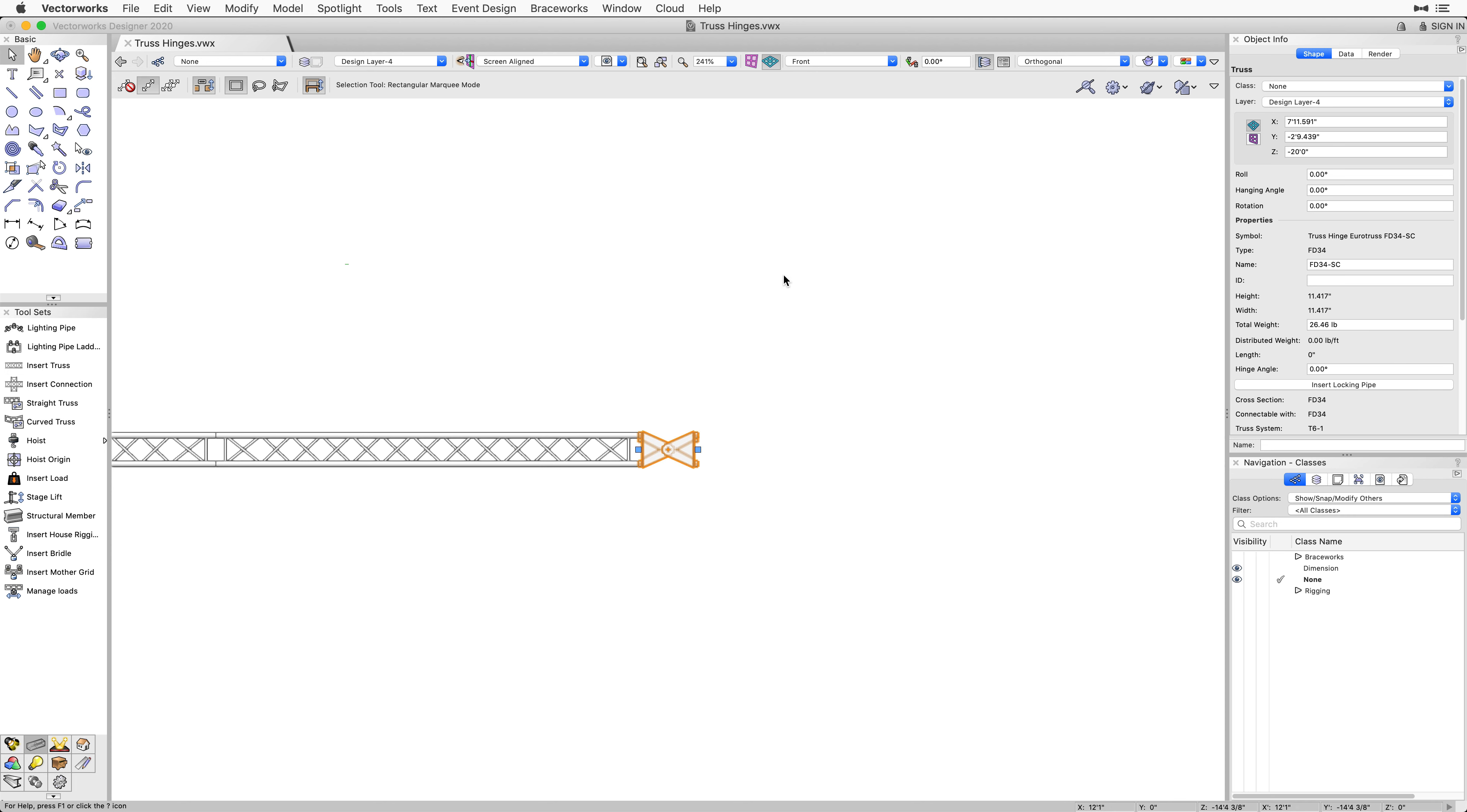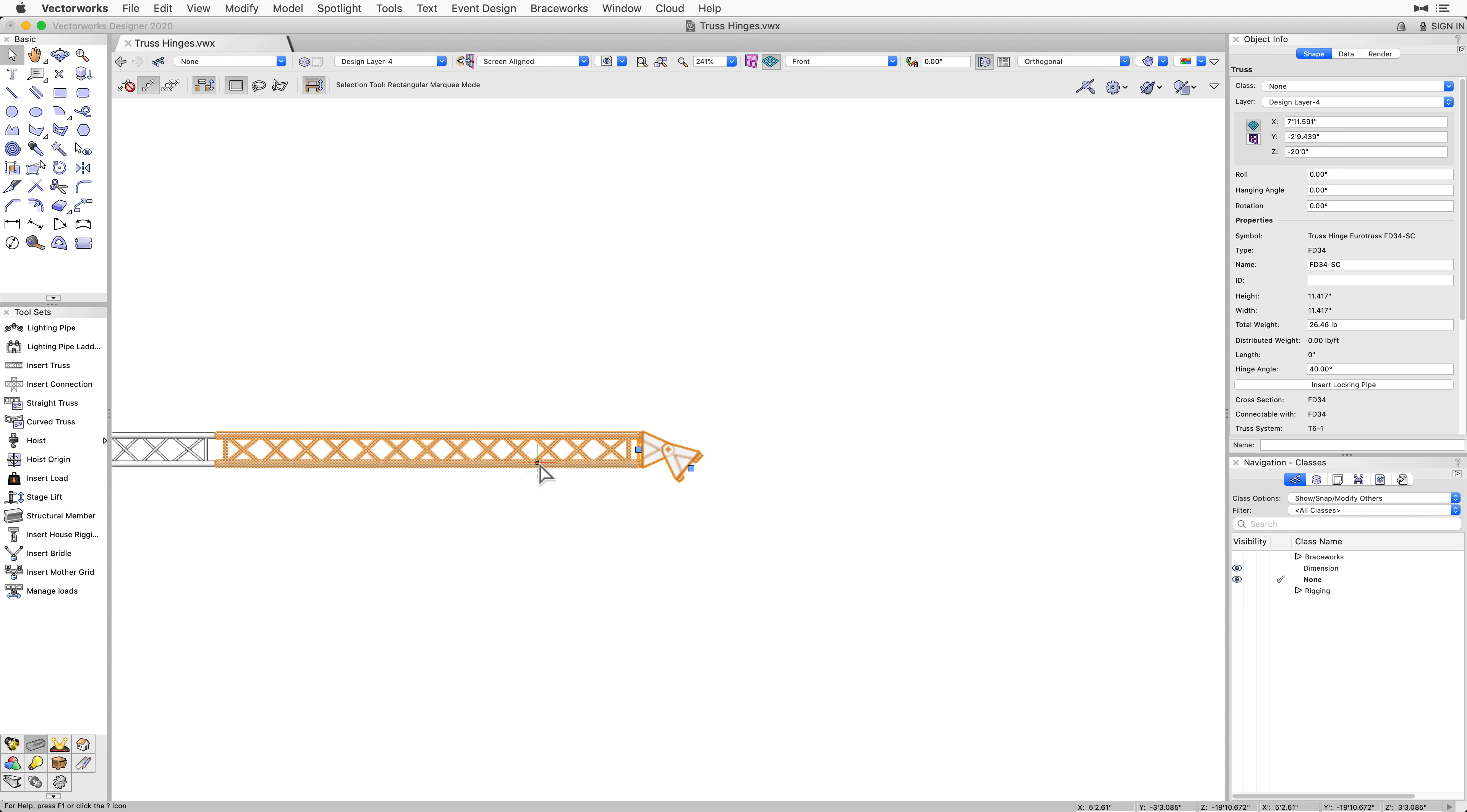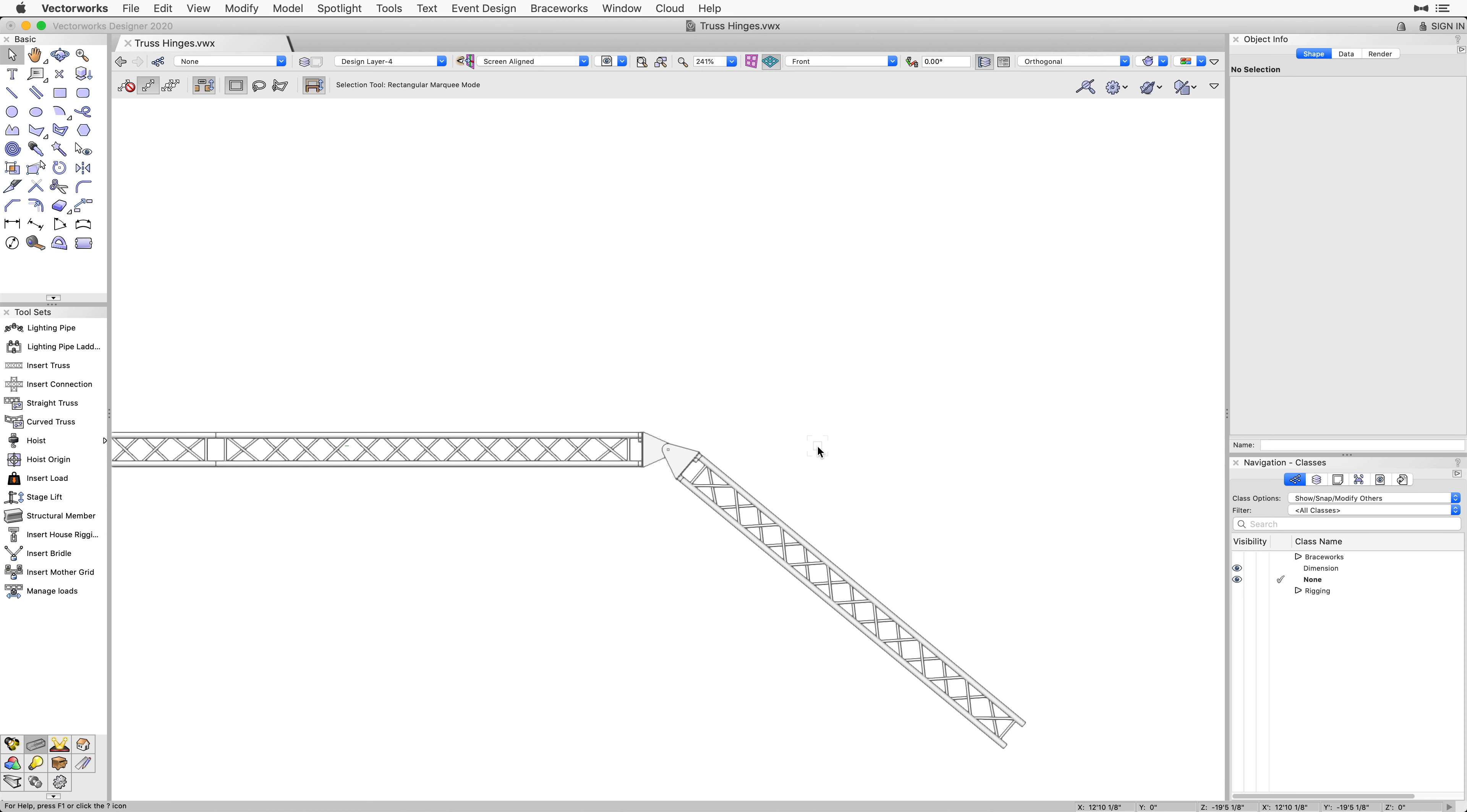By using the blue control handles, we can now change the hinge angle. Keep in mind, this can also be changed through the Object Info palette. Once the hinge is adjusted, we can select a piece of truss and attach it to the other side of the hinge. And that's how you are able to insert a hinge at any angle into your project.